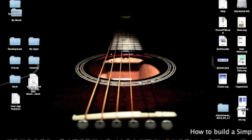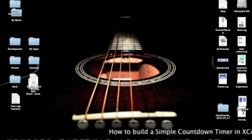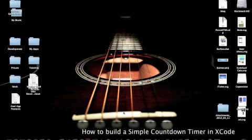Hi, this is a tutorial on how to build a simple timer in Xcode.